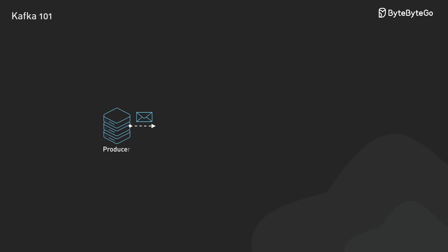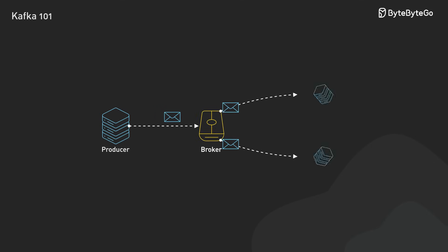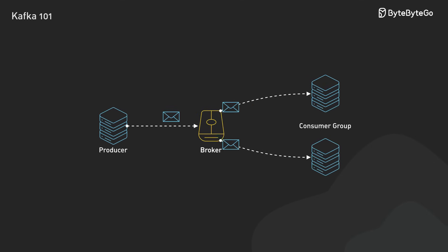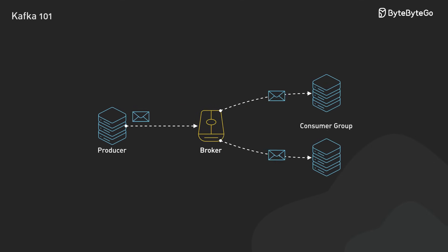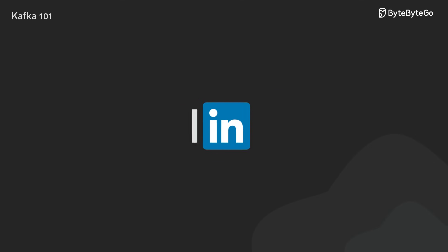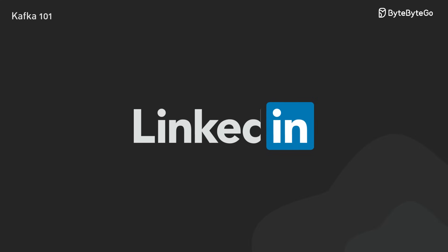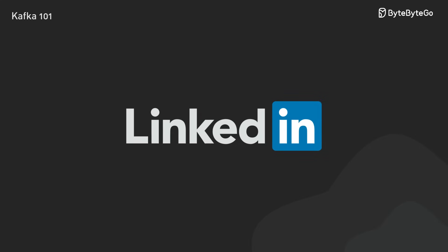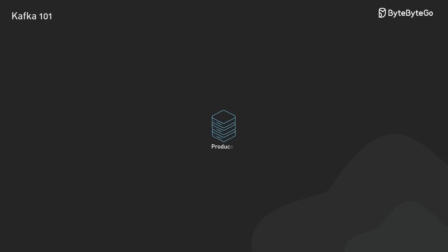Think of Kafka as a distributed event store and real-time streaming platform. It was initially developed at LinkedIn and has become the foundation for data-heavy applications. Here's how it works.